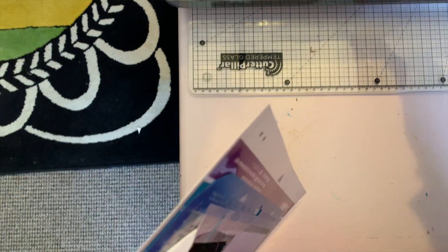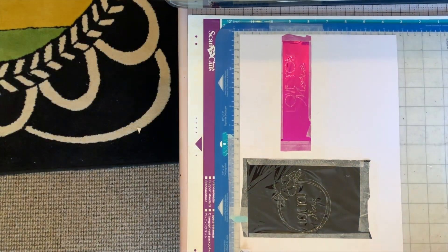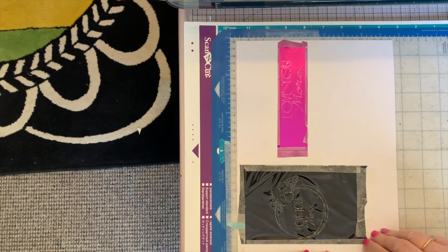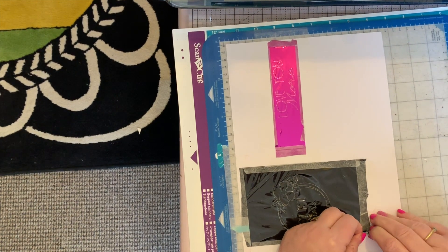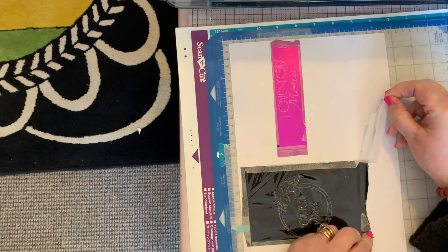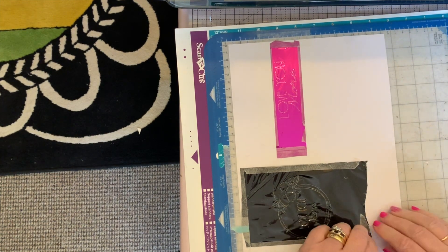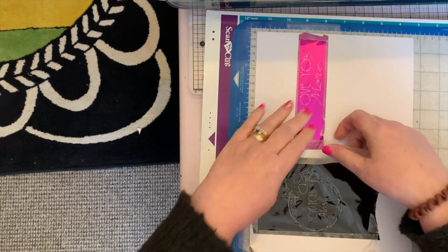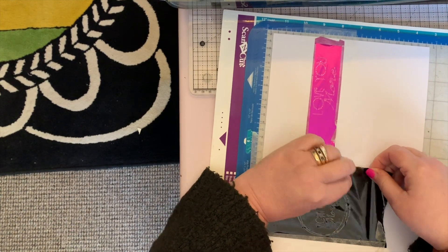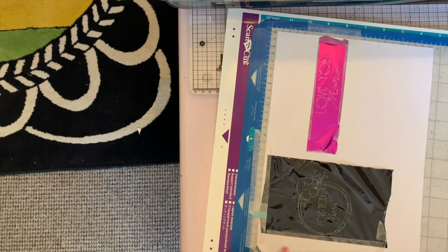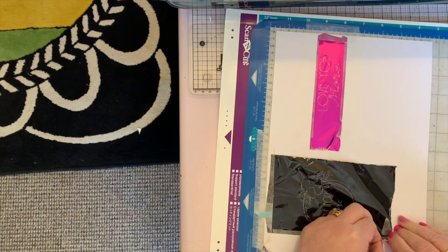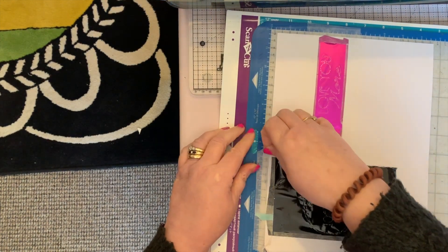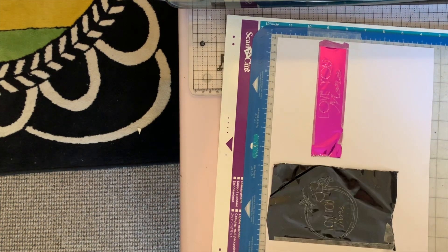Here we are for the reveal. This is kind of a revelation for me too. Will it have worked or not? I think the tape is okay providing you stick it to yourself first before you stick it to your project, then it doesn't seem to rip the card. I'm just carefully removing the tape.